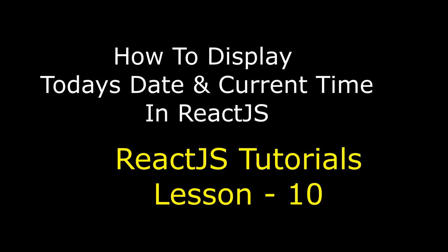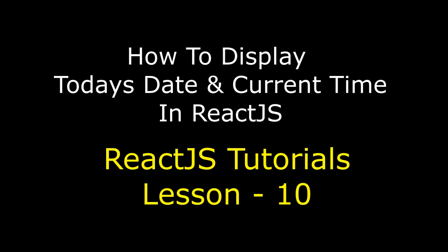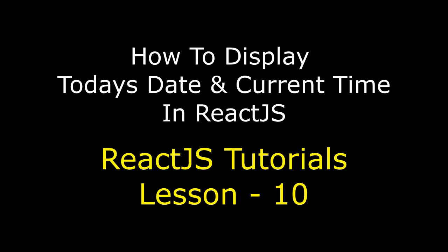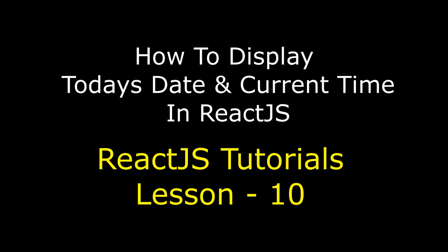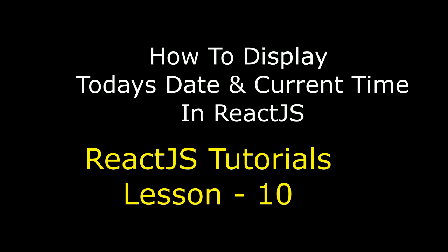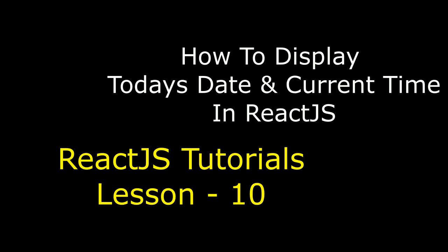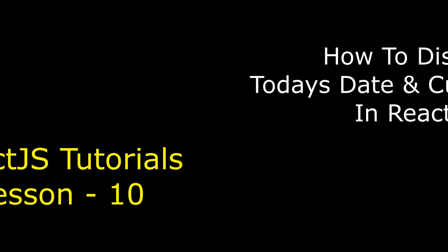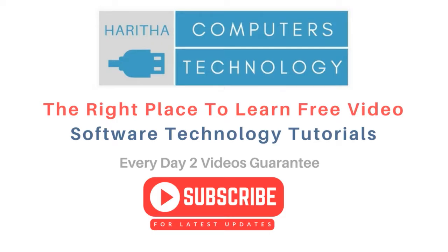This is a ReactJS tutorial series. In this video tutorial, I will show you how to display today's date and current time in a ReactJS component. If you are a first time visitor to my channel, please subscribe to get the latest updates.